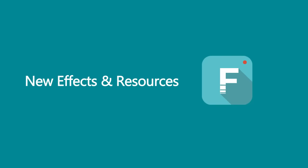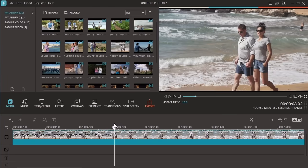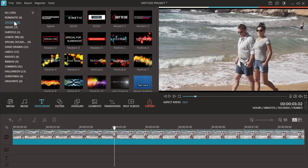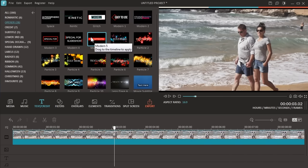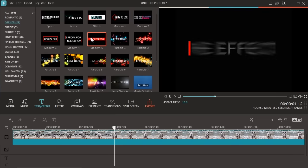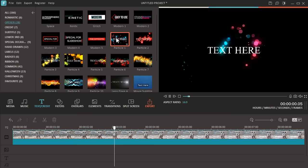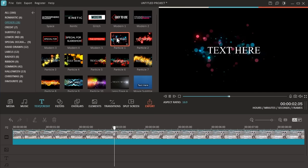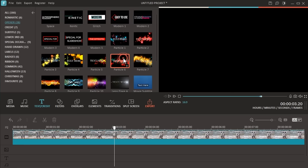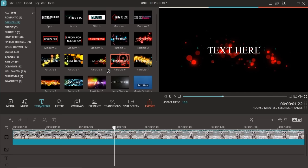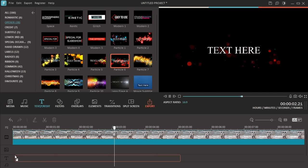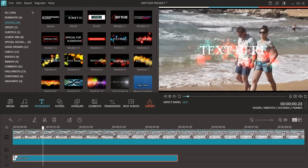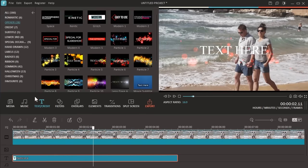The second new feature is of course the new effects added to this version. In the text and credit library, you will find a bunch of new animated text and title effects added to the opener category, as well as lower third category.